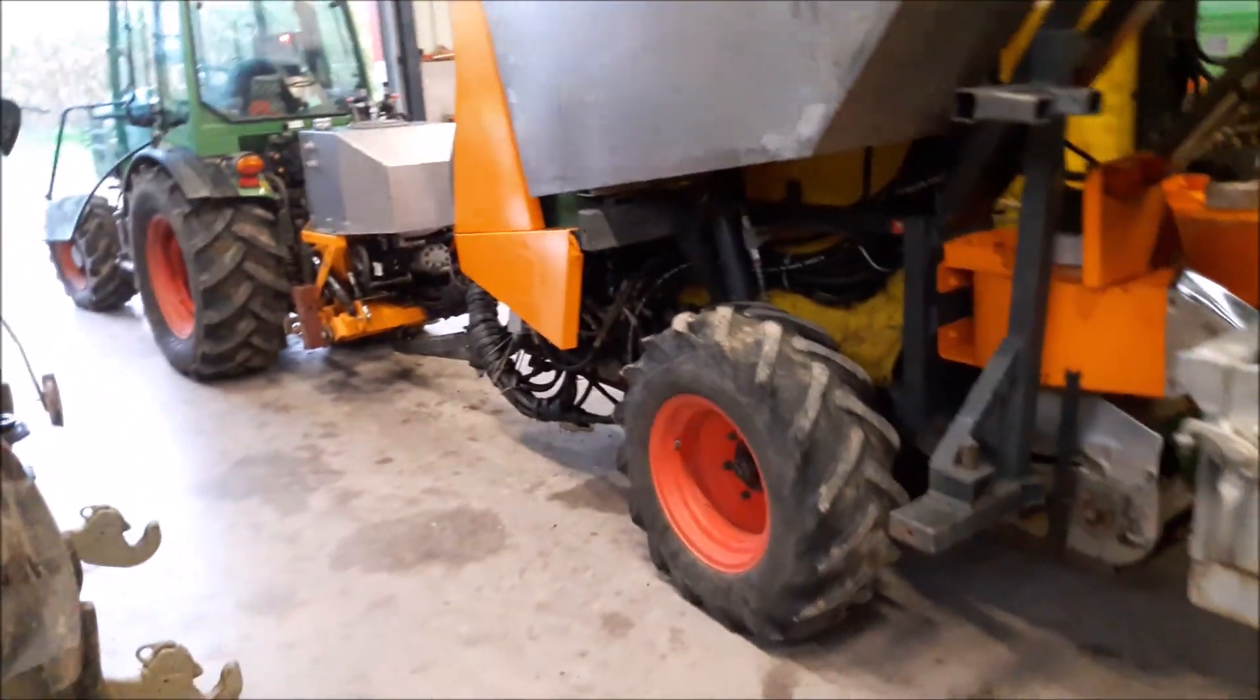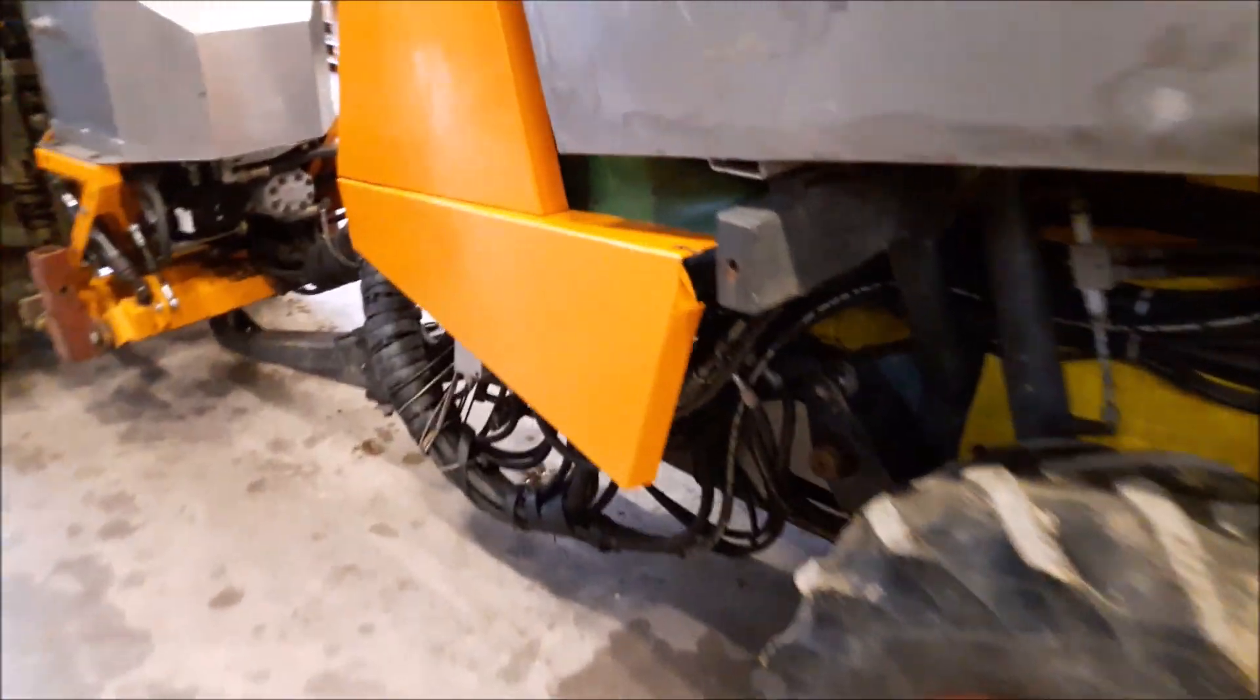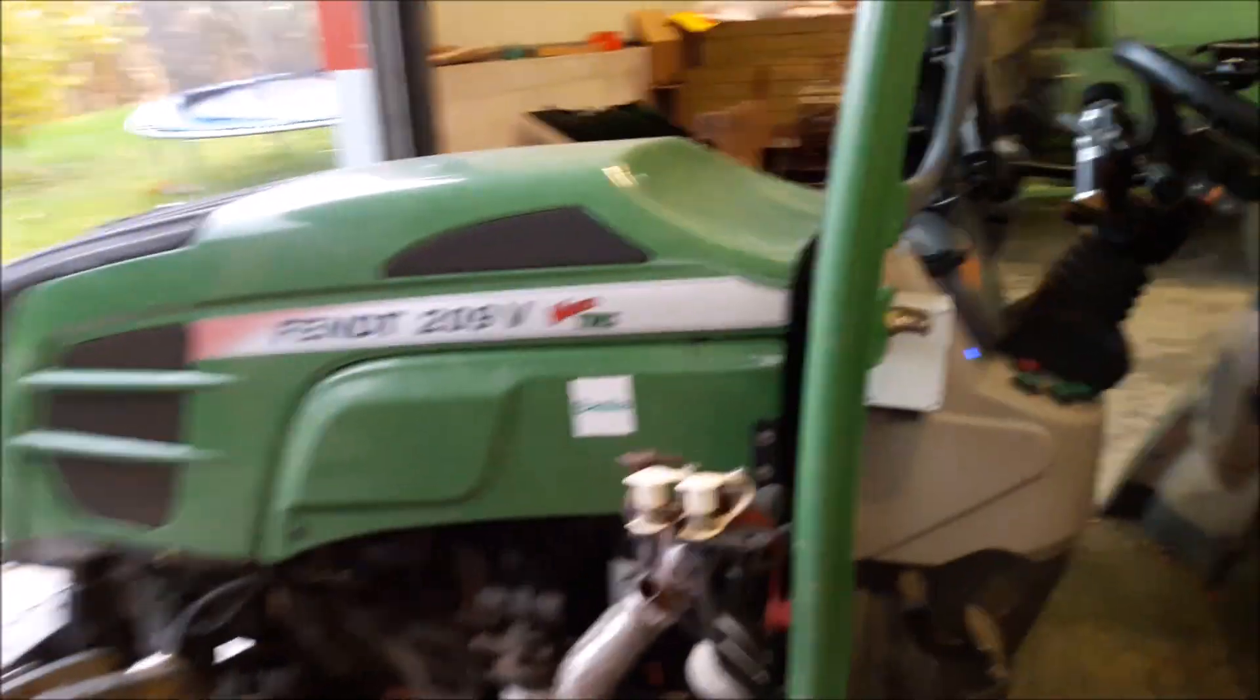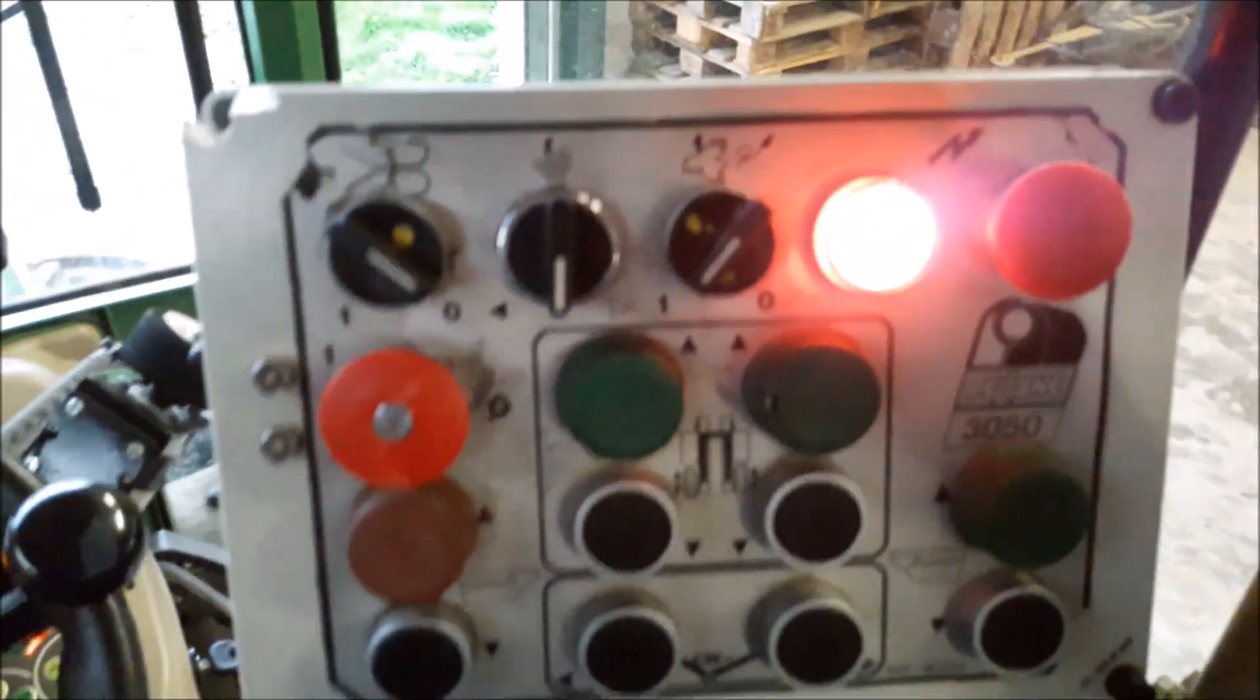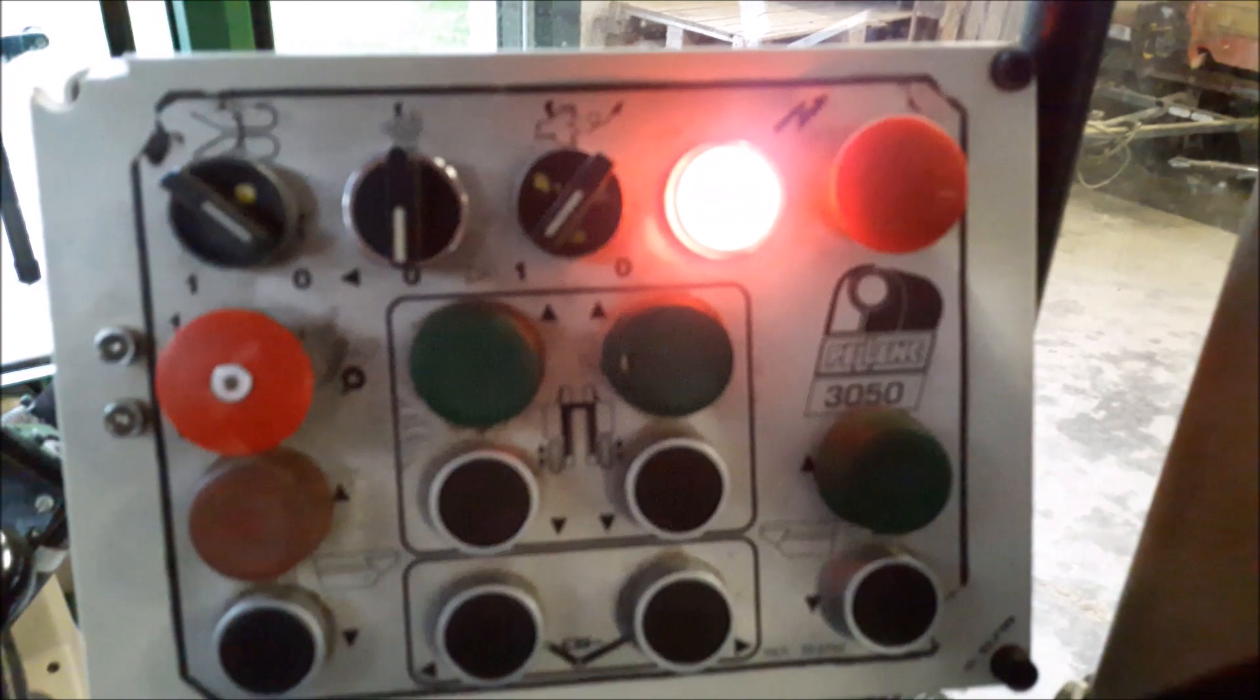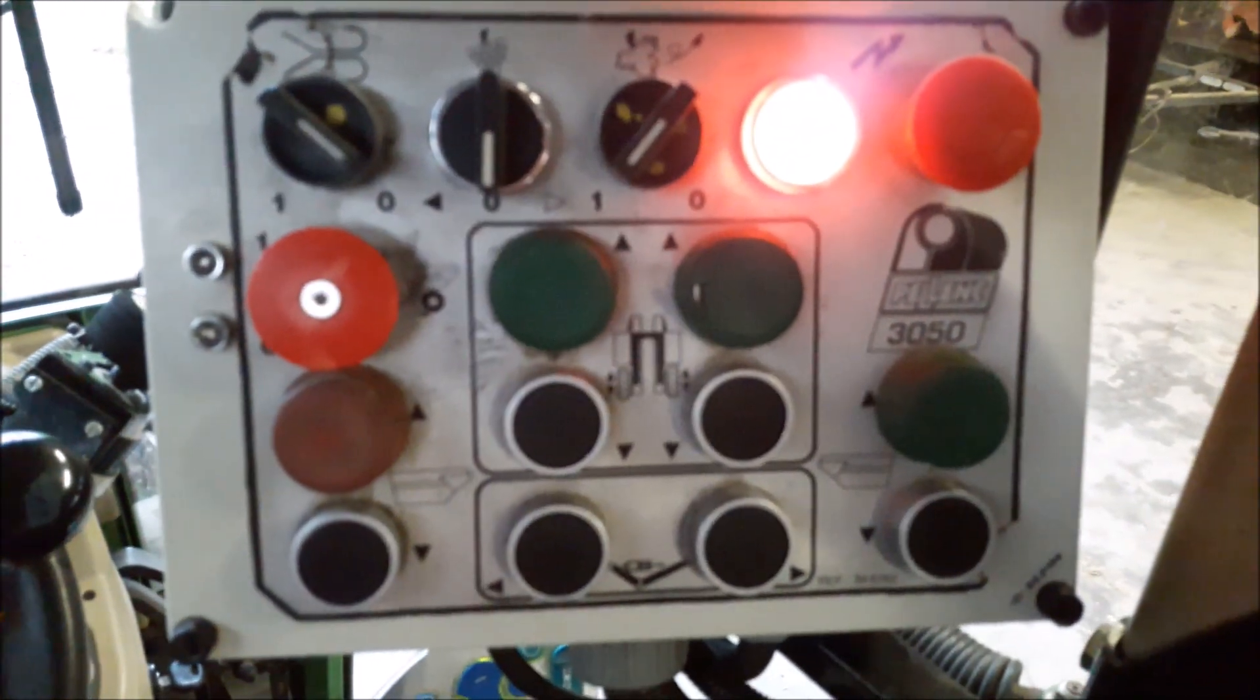It works like this. The solenoid valves are down here. Normally they are controlled with the switch box in the cab. Here you normally control all the functions.